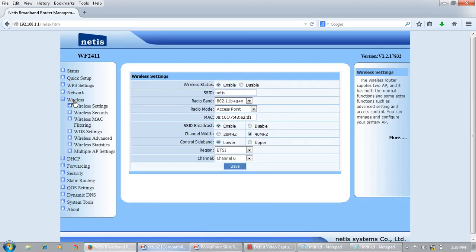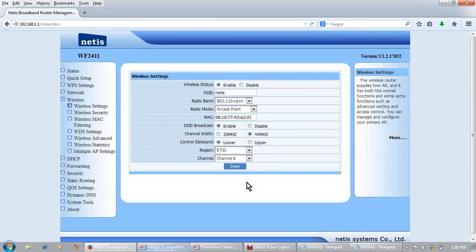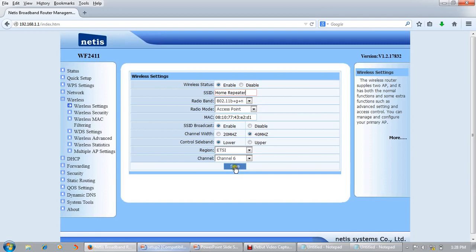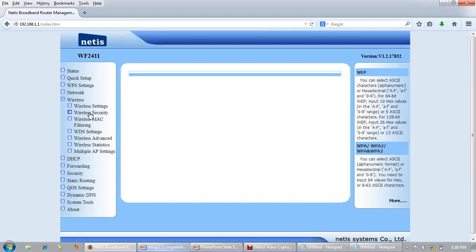We will go to wireless settings. First, we will configure this repeater as an access point because our laptops or desktops will be connected with this repeater. We'll give it a name: 'home repeater'. Select access point mode and save. Now we will set the security for this repeater.